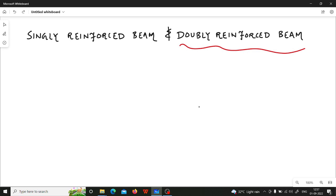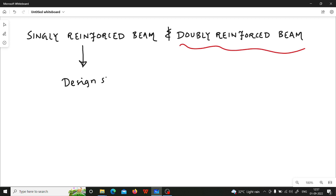Now let us define what is the meaning of singly reinforced beam. Singly reinforced beam is a beam wherein you provide design reinforcement, or you can say design steel, in the tension zone only.